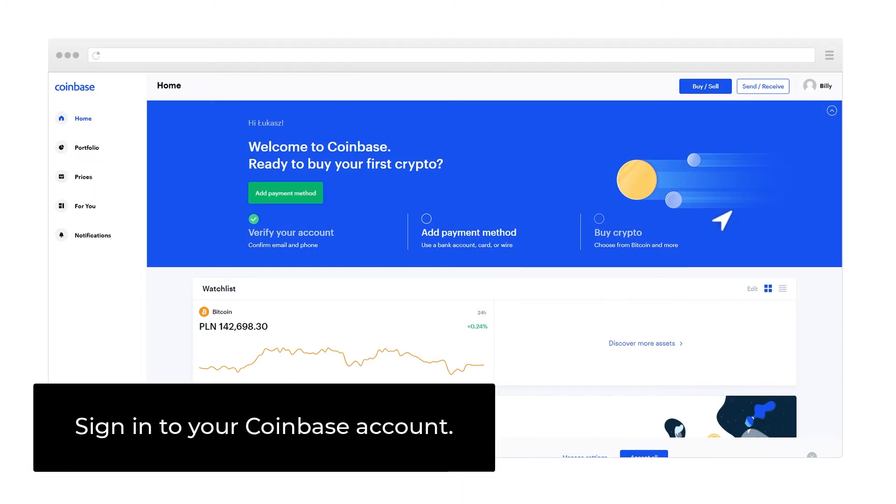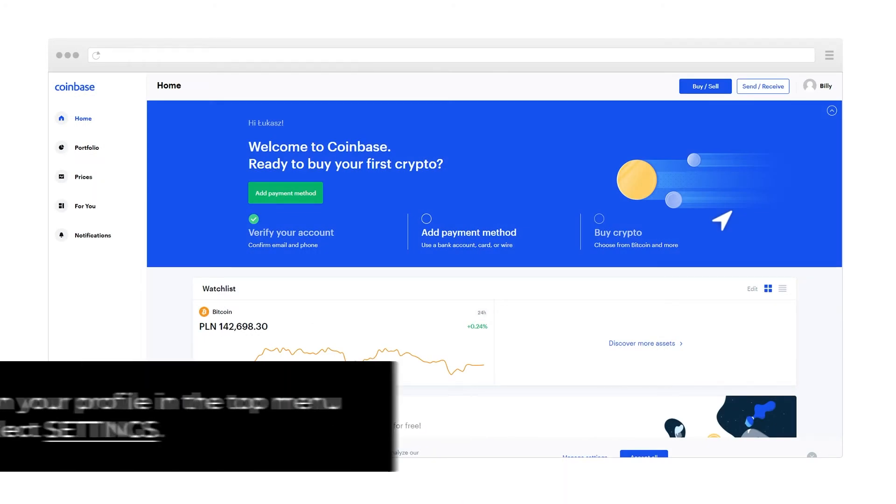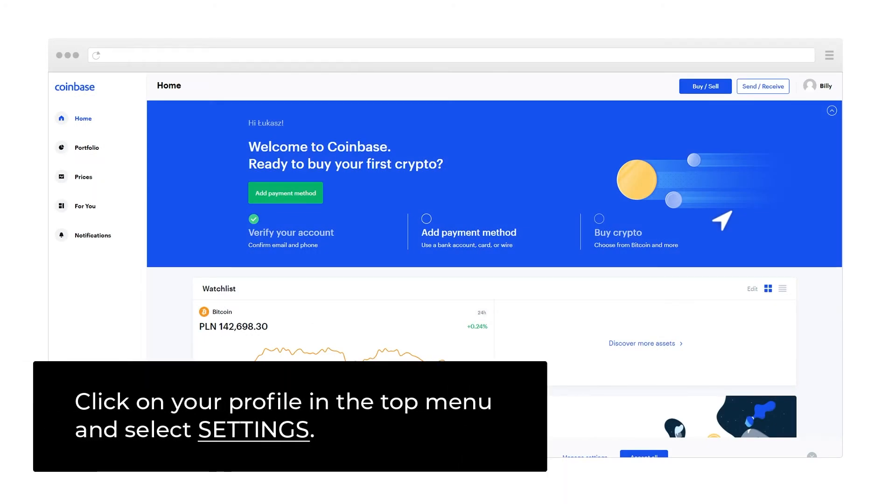Sign in to your Coinbase account. Click on your profile in the top menu and select Settings.